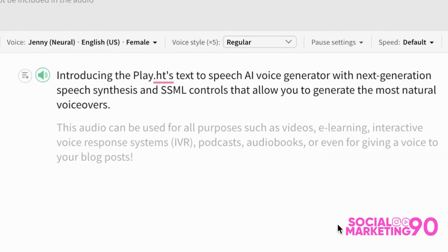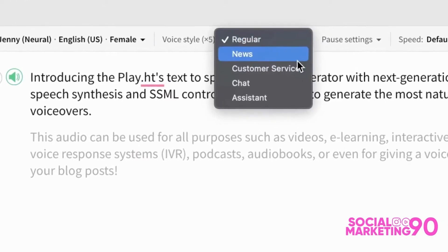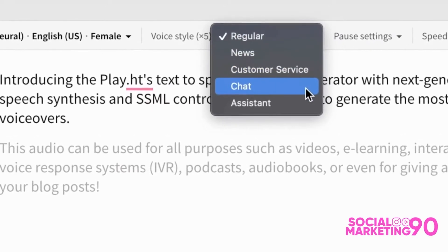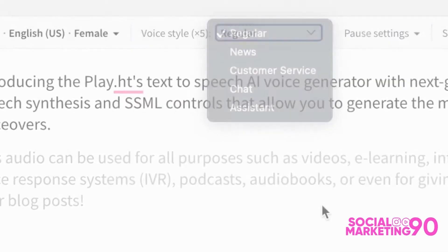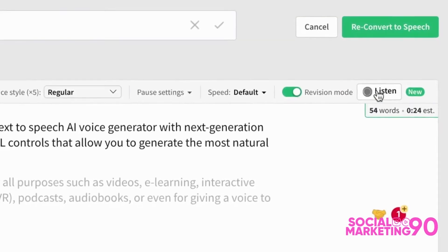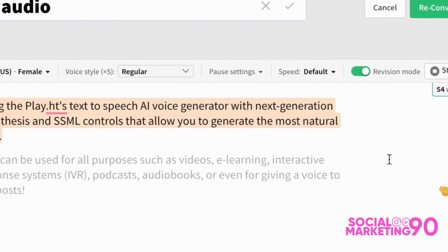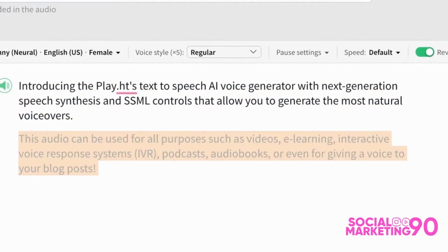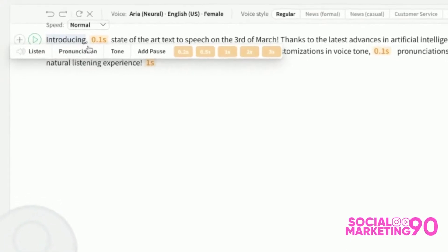If the voice that you've selected supports voice styles, then you can also choose an emotion from the dropdown that suits the purpose and the nature of your audio. Before you convert the audio, you can also preview the entire audio simply by turning on the revision mode and clicking the Listen button.